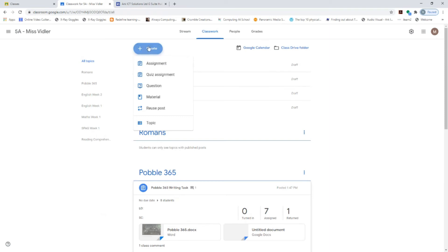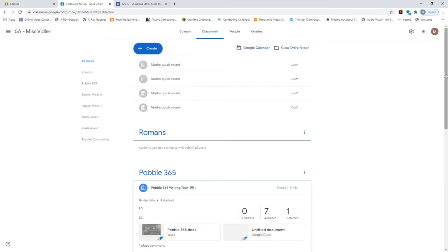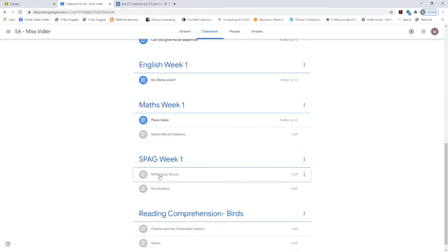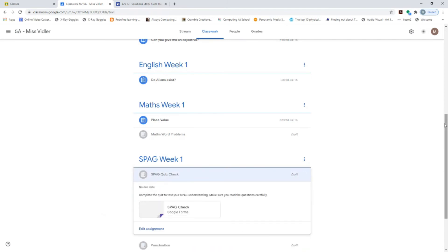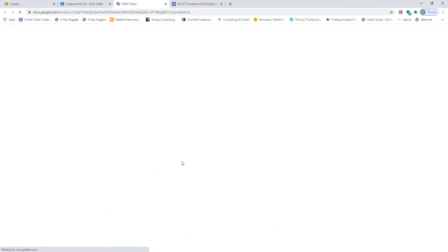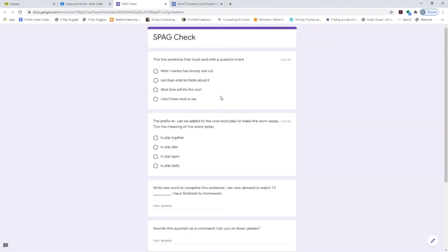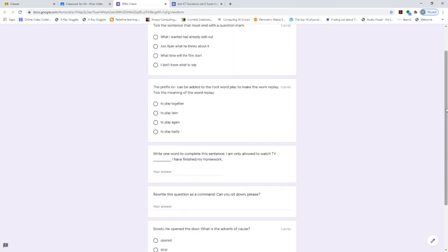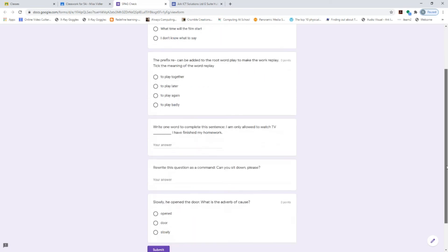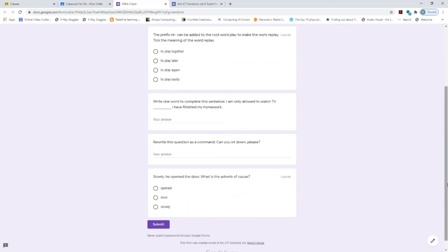The next option under 'Create' is a quiz. I'll show you a draft SPAG quiz — I've taken the Key Stage 2 SPAG paper and put it onto a Google Forms quiz. You can have multiple choice, fill in the blanks, or rewrite-your-answer questions. The best part is you can make quizzes self-marking, which would have saved me loads of time marking pages of SPAG tests when I was teaching.